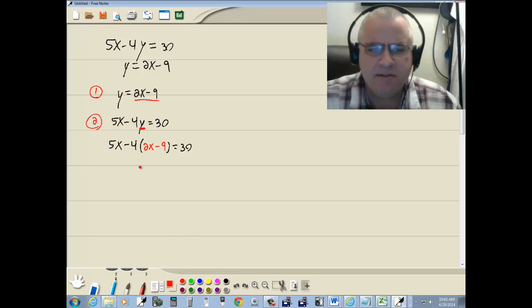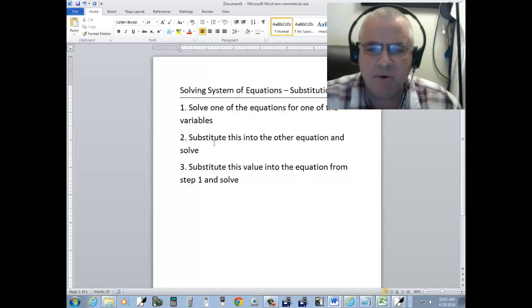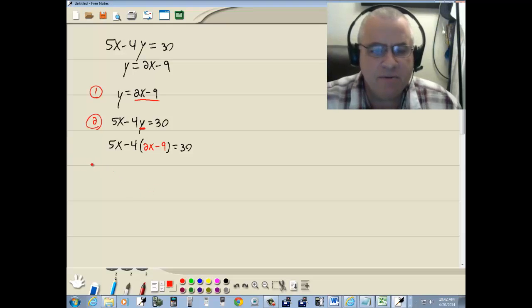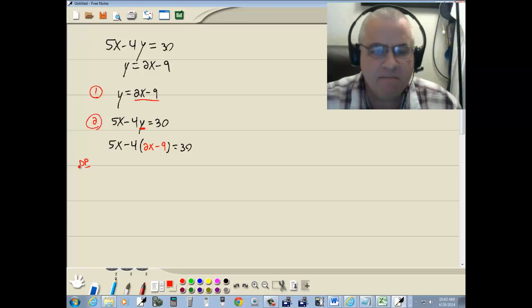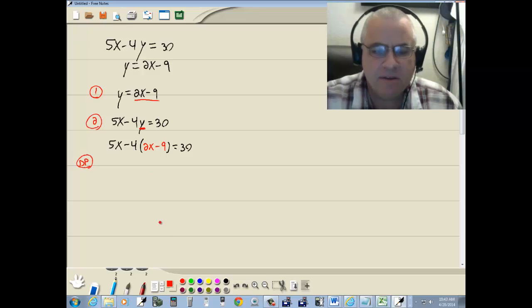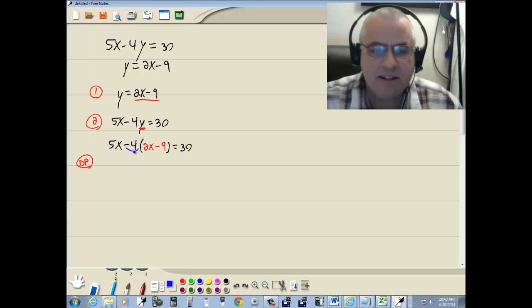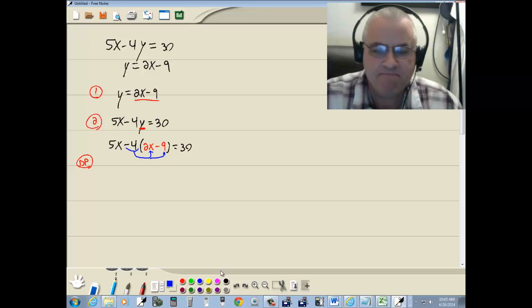Now we want to solve this. That's the second part of step two here. I want to use the distributive property. Remember, when you have a number in front of your parentheses, that indicates multiplication. So we're going to take negative 4, multiply it times the 2x, and times the negative 9.